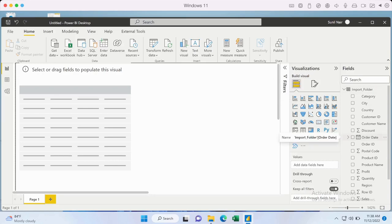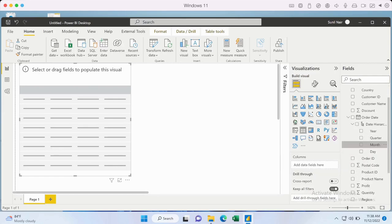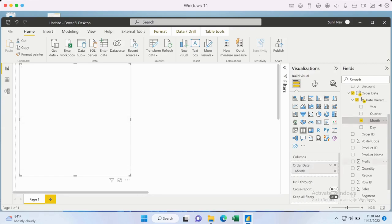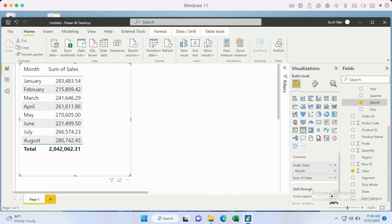We definitely need to verify that all the information from the individual files has been imported. We have a table visualization and we'll add a couple of fields — Month as well as the Sales data. This will help us verify if all the data has been accessed. The first file contained data only for January, and from the remaining files we have data up till August, confirming the import worked as expected.